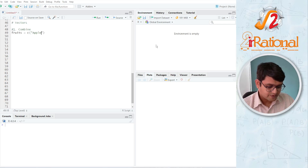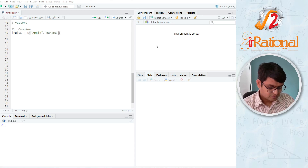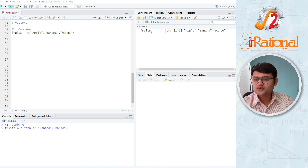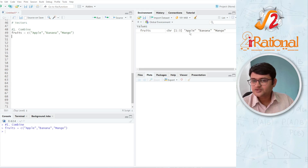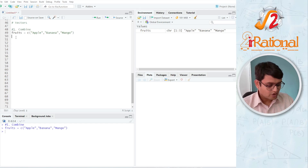So let's say apple, banana, and mango. If I press Ctrl+Enter, I will have here a value called fruits that has three values — that is why it says 1 to 3 here. And the names you can see here: apple, banana, and mango. We can also create a vector of numbers.